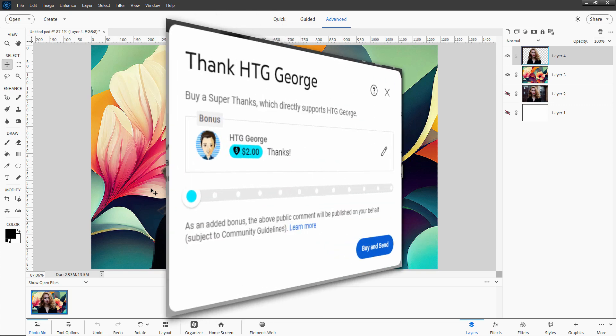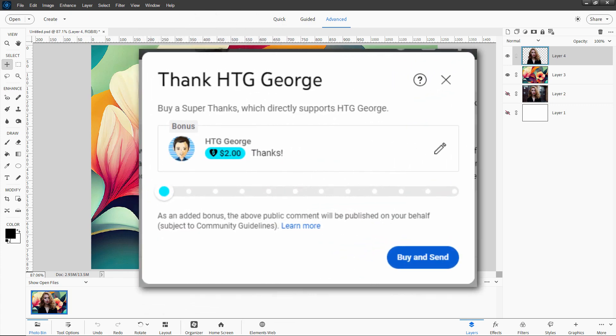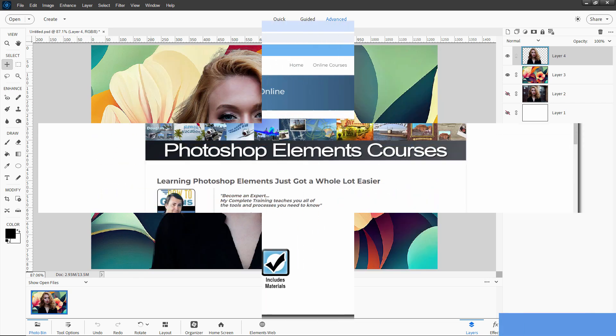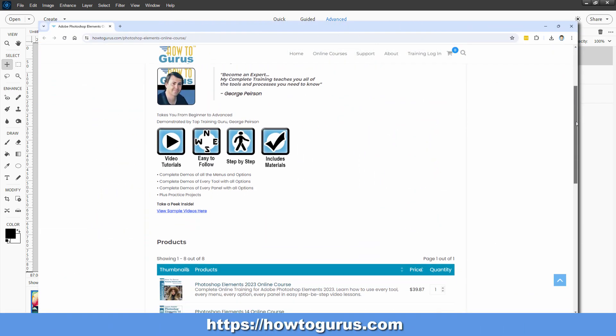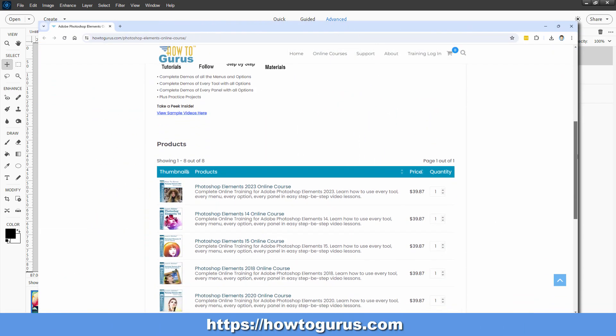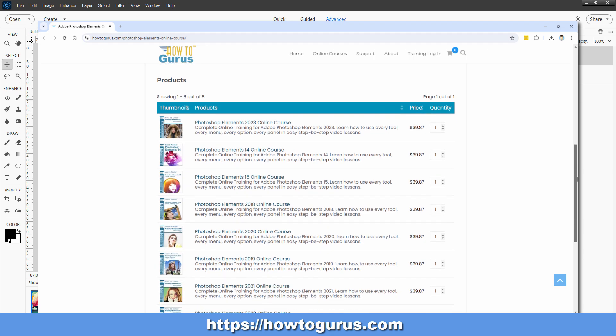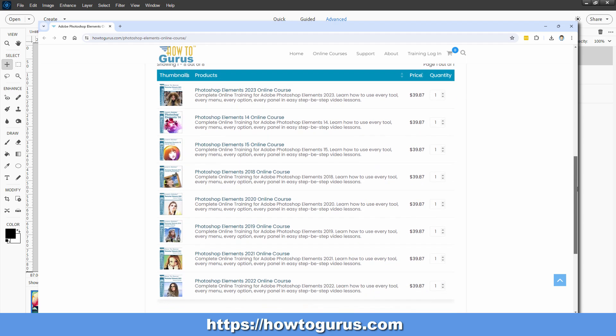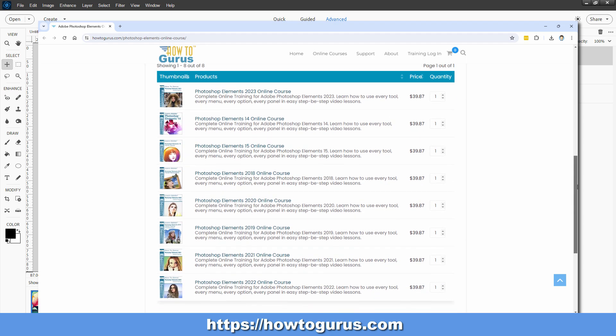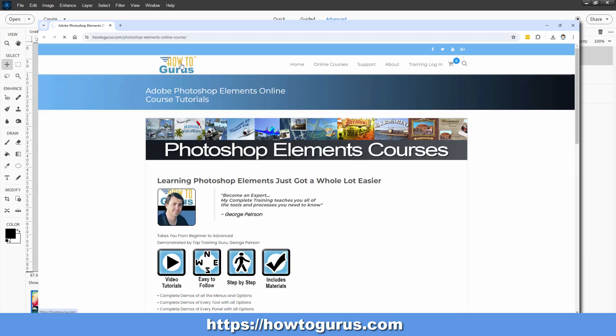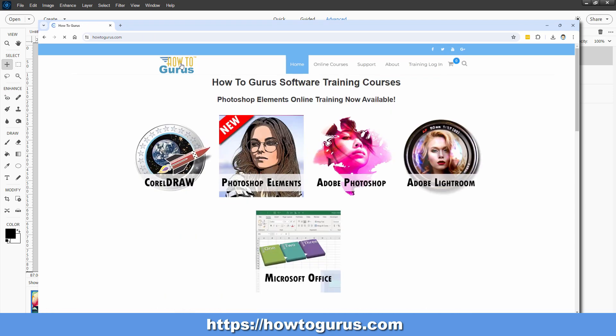If you want to help me keep on making videos like this here on YouTube, consider hitting that thanks button right down there, bottom right-hand corner of the video. Take a look at my complete training course for Photoshop Elements. I have different versions for Elements going back several years. You'll find all of that on my HowToGurus website. I also have training there for Adobe's Lightroom program.